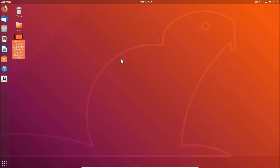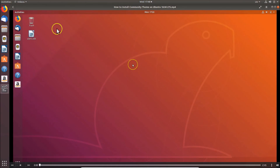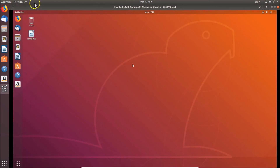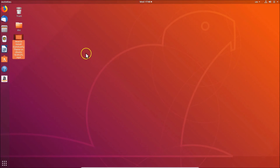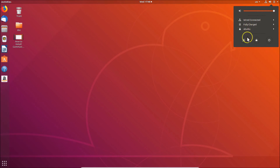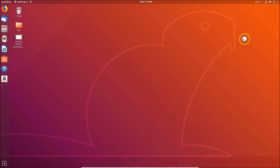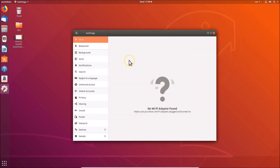To make GNOME MPV the default video player on Ubuntu 18.04 LTS, currently double-clicking a media file opens it in Videos. To change this, click on the panel at the top right, click Settings, and the Settings window will open.